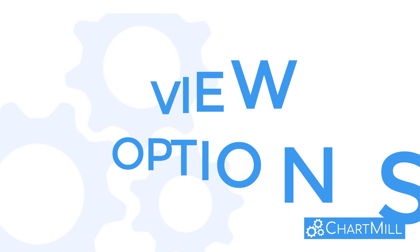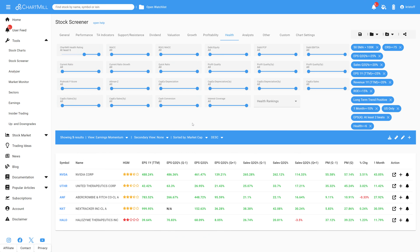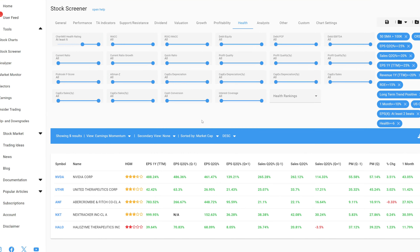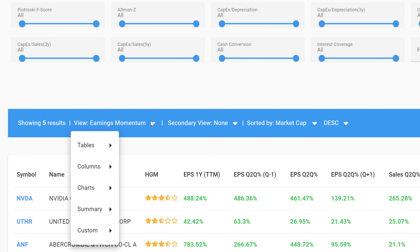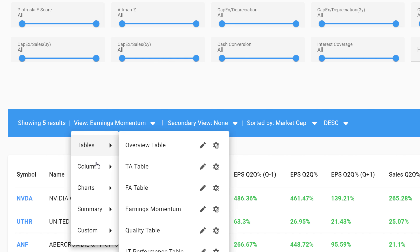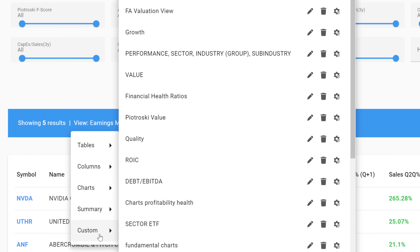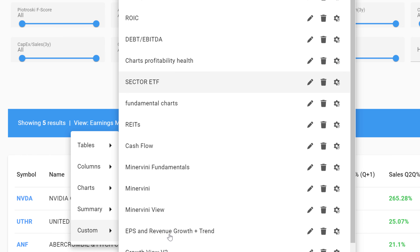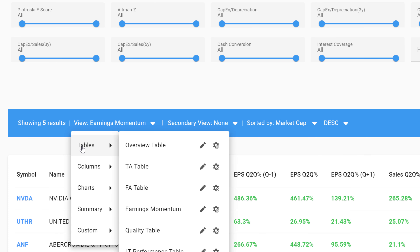Screening results can be viewed in multiple ways for further analysis. The platform is equipped with several predefined viewing options. You can choose between tables, columns, graphs, summaries, or just create your own personal views, tailored to your specific needs. Let me give you a few examples to illustrate.